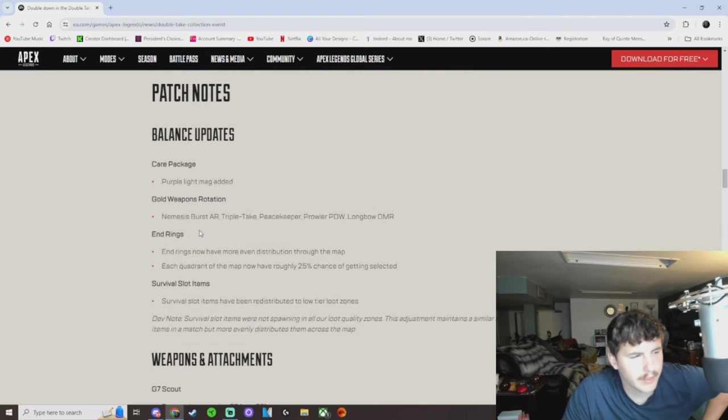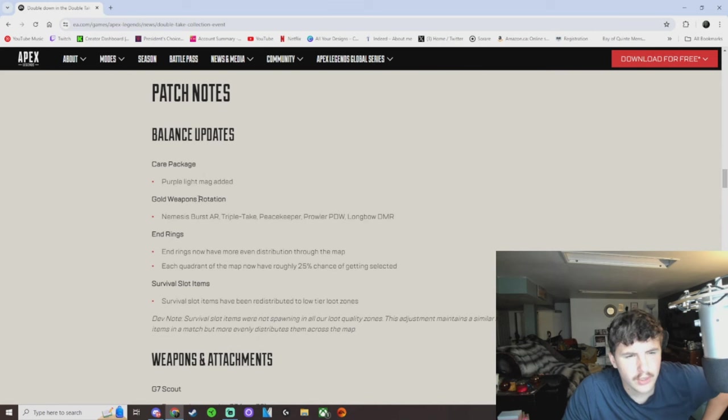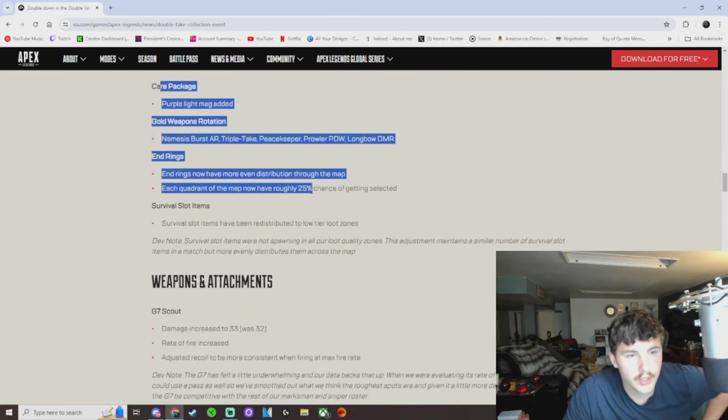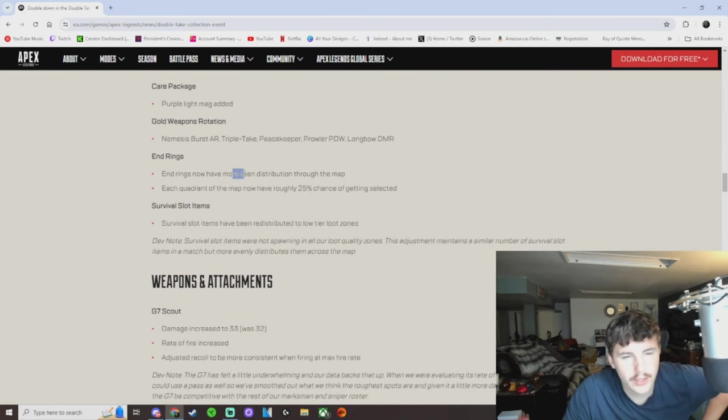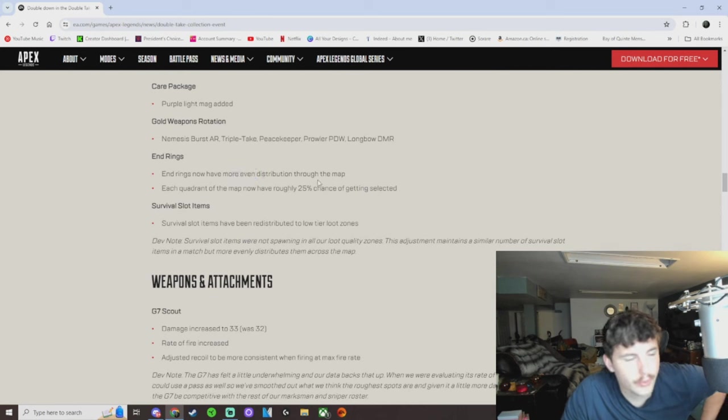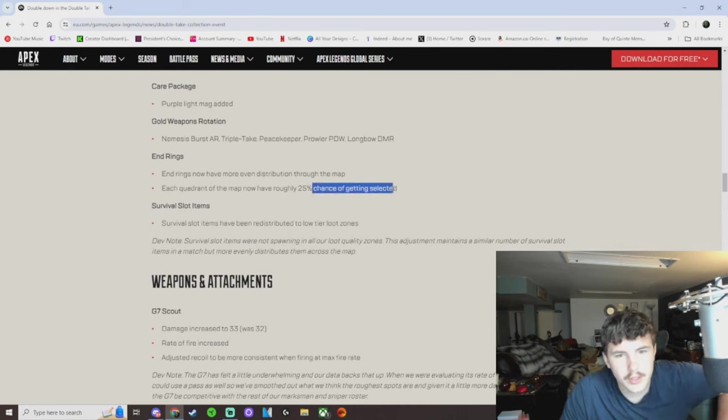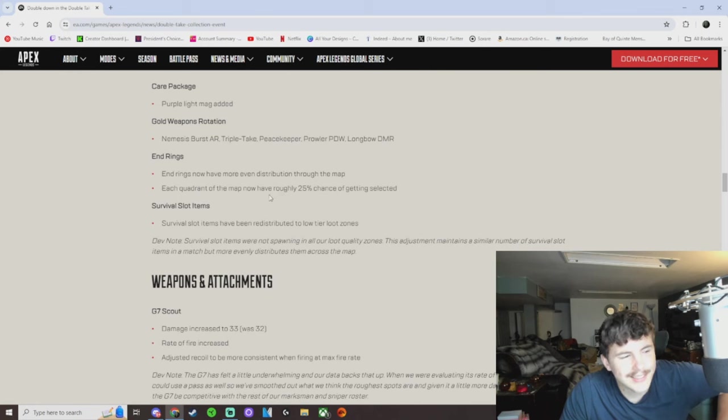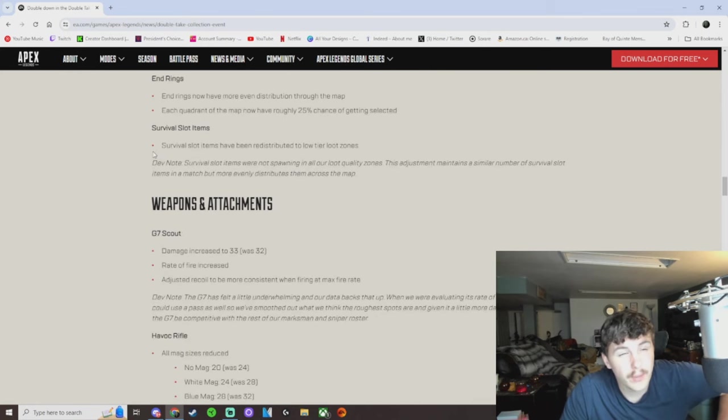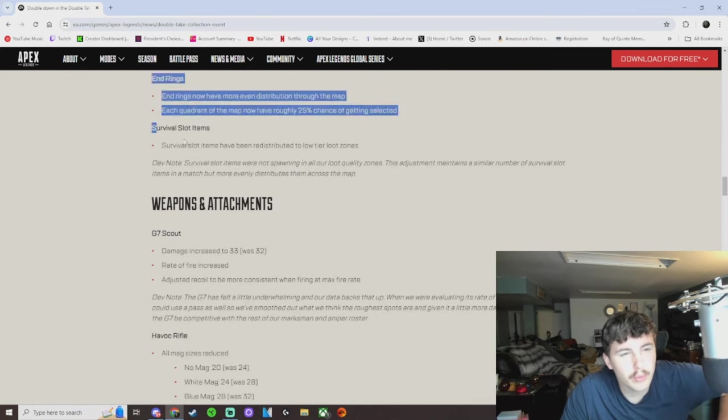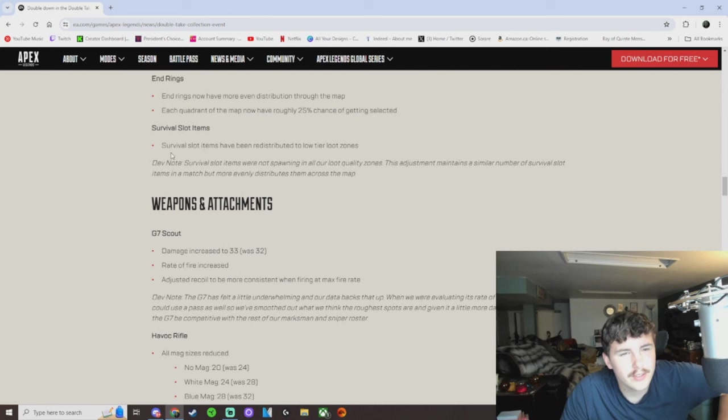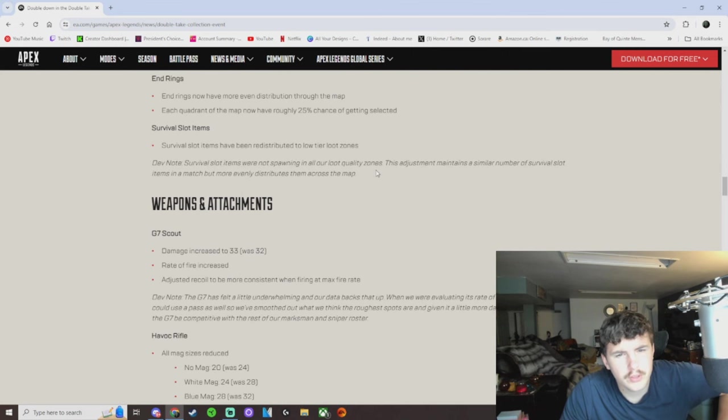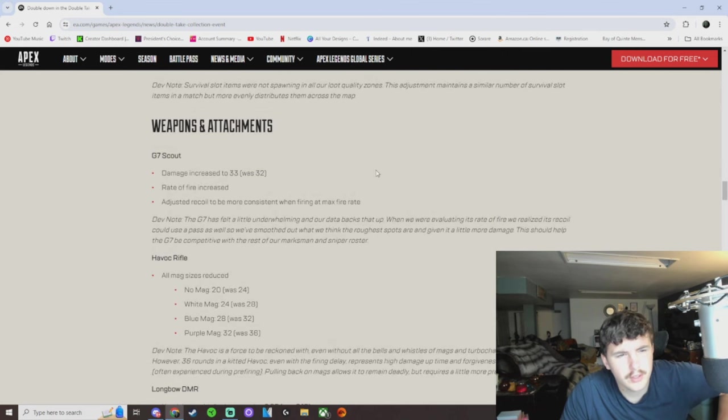This is pretty mid. Purple light mags in the care package. Gold weapons are the same. I like this change. End rings now have more even distribution throughout the map. That's good. Each quadrant of the map now has roughly 25% chance of getting selected, so every game should be a bit more variable than the last. Survival slot items were not spawning in all loot quality zones. Shit. Okay.